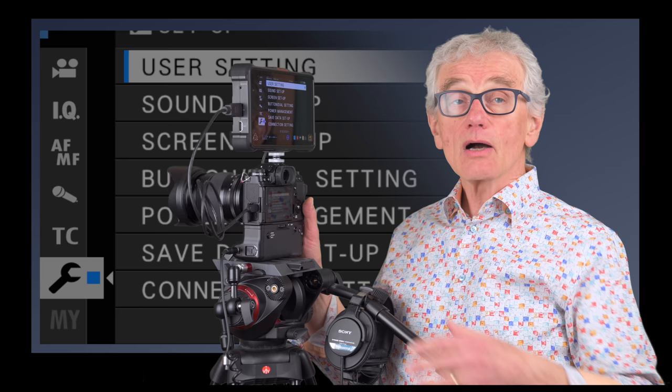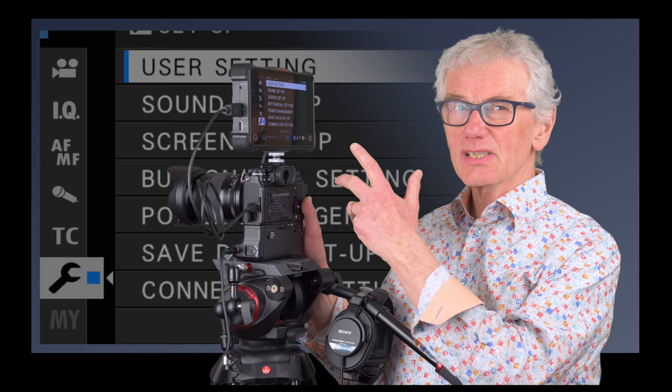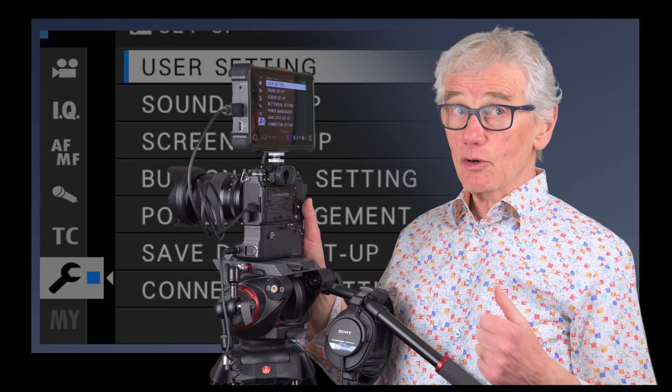I'll cover that in the advanced section. I'm using an Atomos Ninja Inferno to record the screens that you'll see in this video, and I'll apologize that they're slightly cropped. It's a problem with many Fujifilm models in video mode.